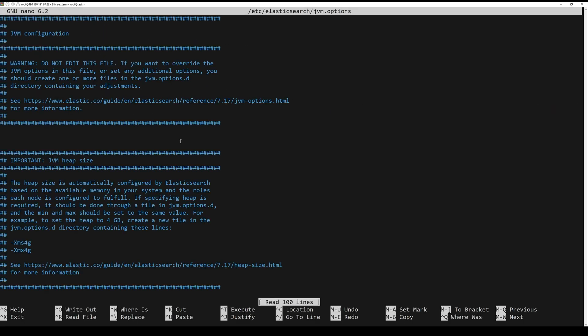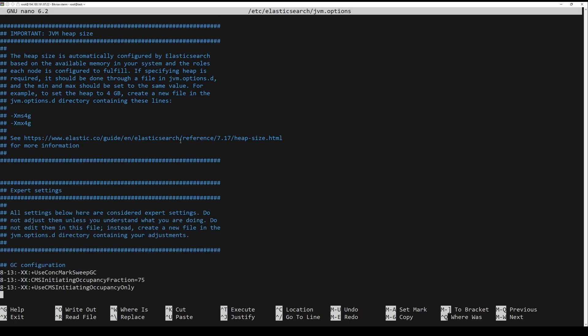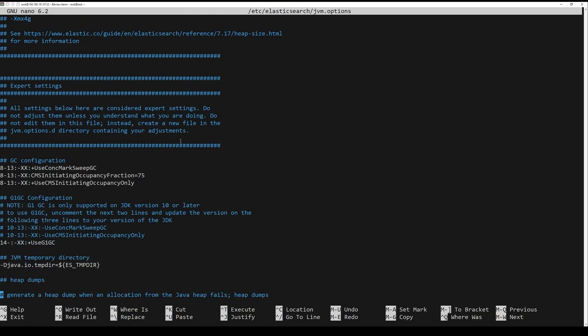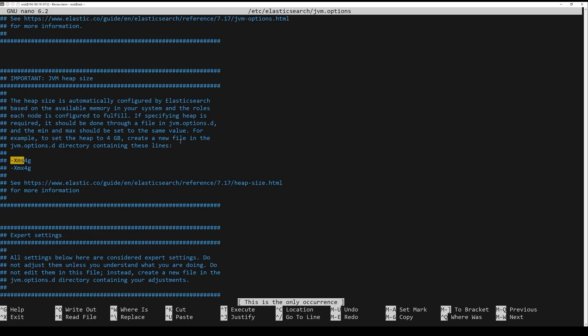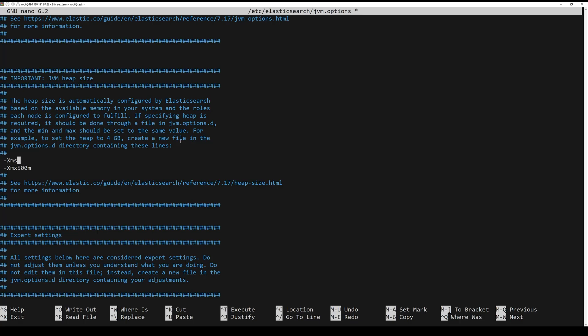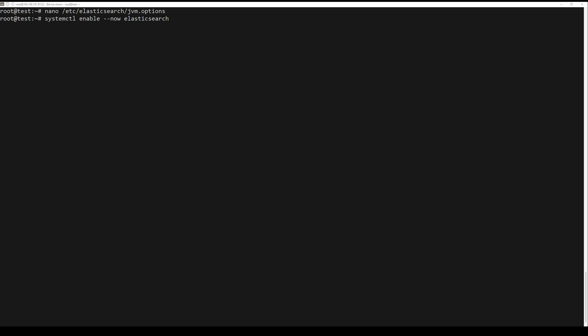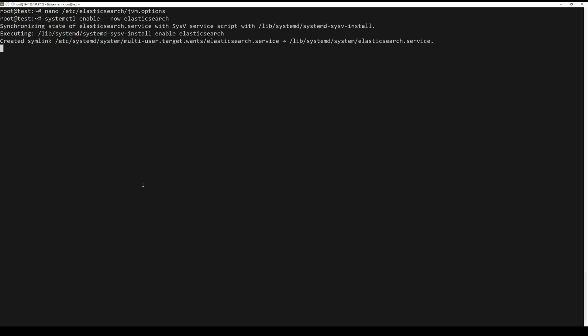When Elasticsearch is installed, edit the Elasticsearch configuration file and set Java memory. Change the following lines. Save and close the file, then enable Elasticsearch service to start at system reboot with the following command.